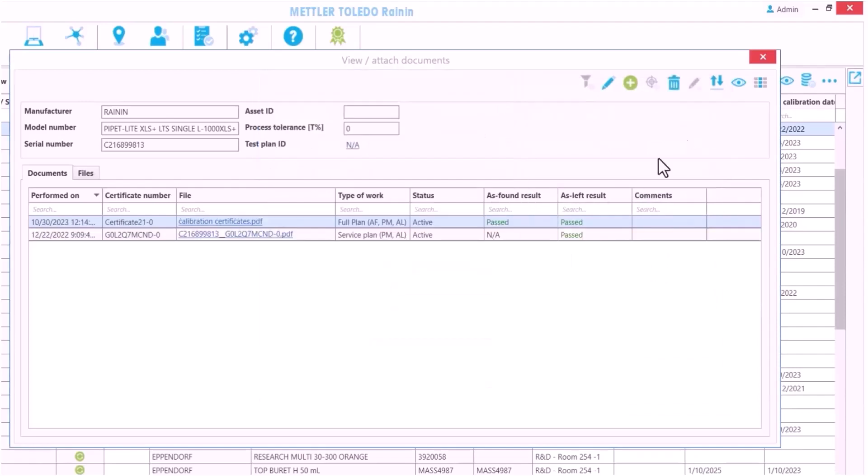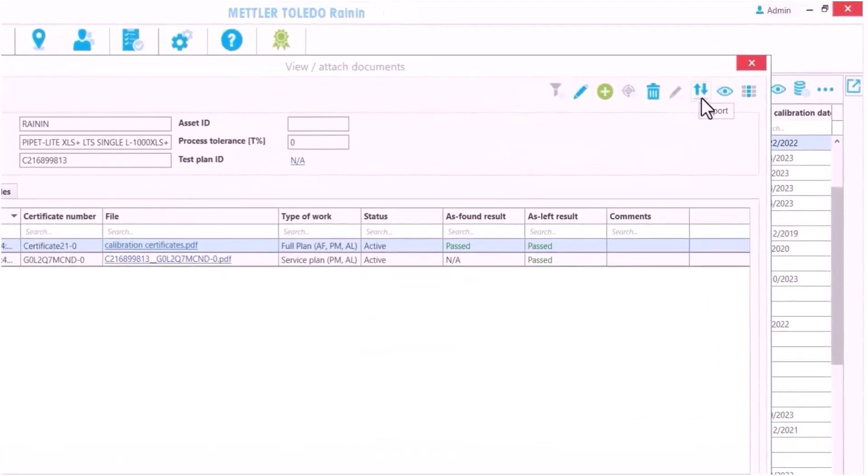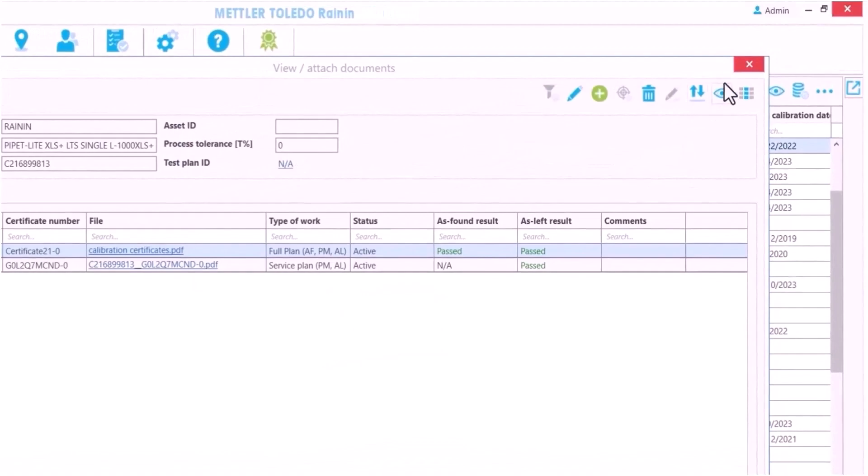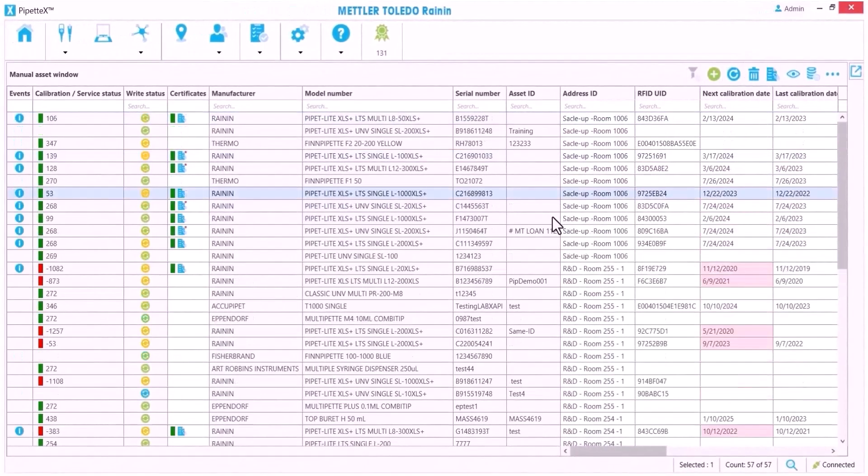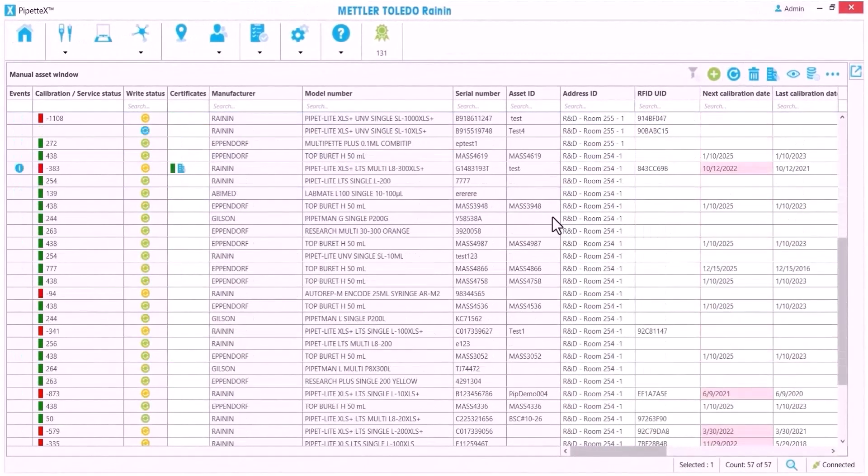And I can export any of this if needed. This is just a quick sampling of what Pipette X can do to simplify managing your pipettes.